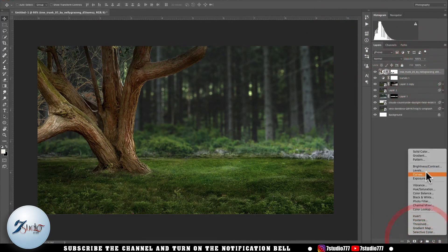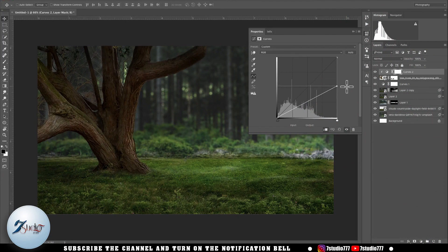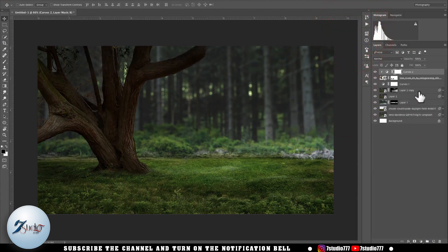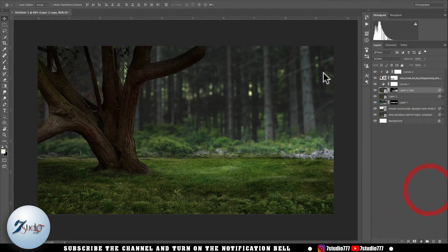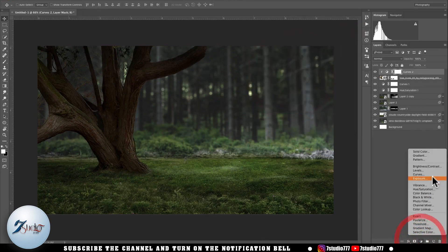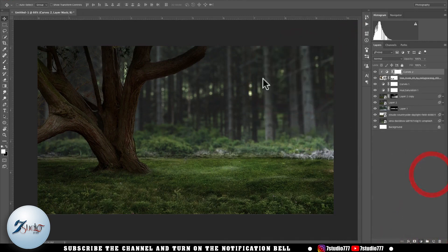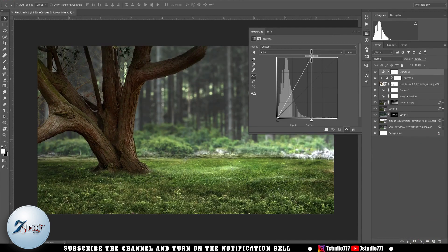Now, to cast a shadow on this tree, I go to the Adjustment menu and select Curves. After that I again use Curves to create lighting on the image of this tree.